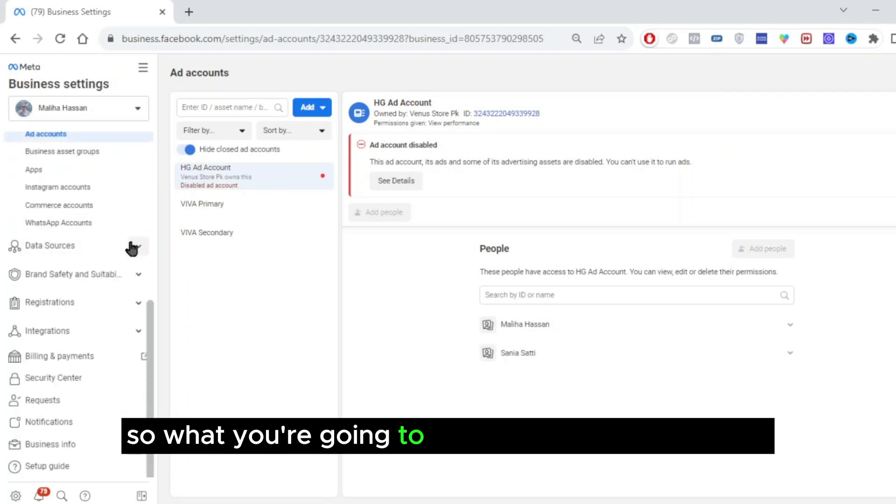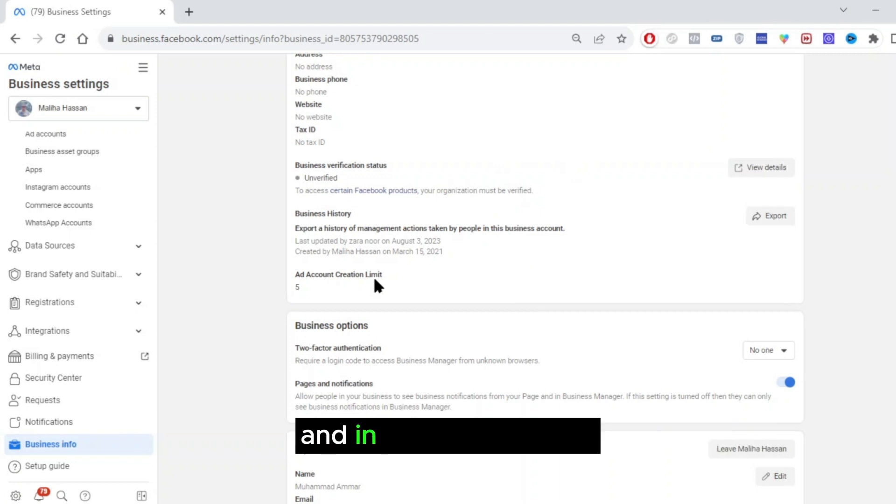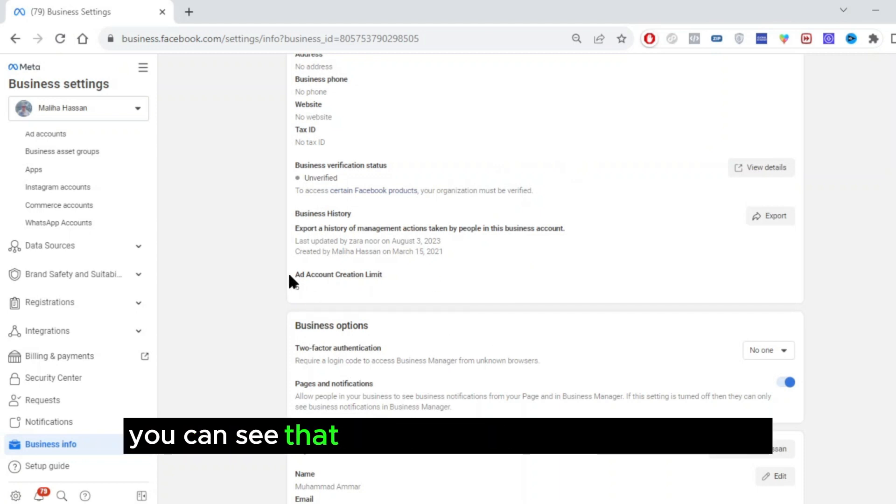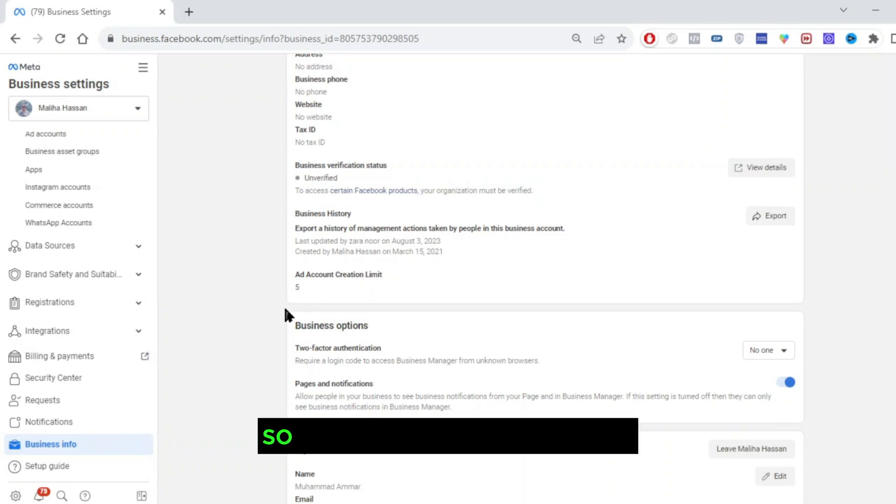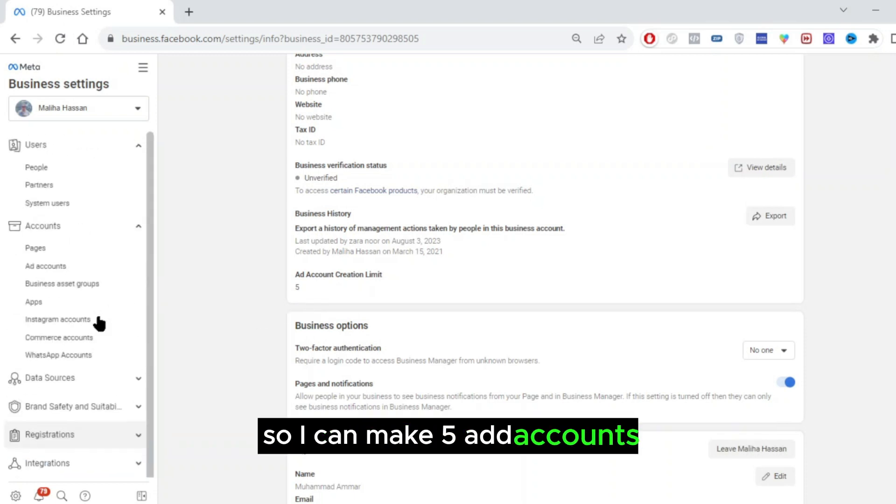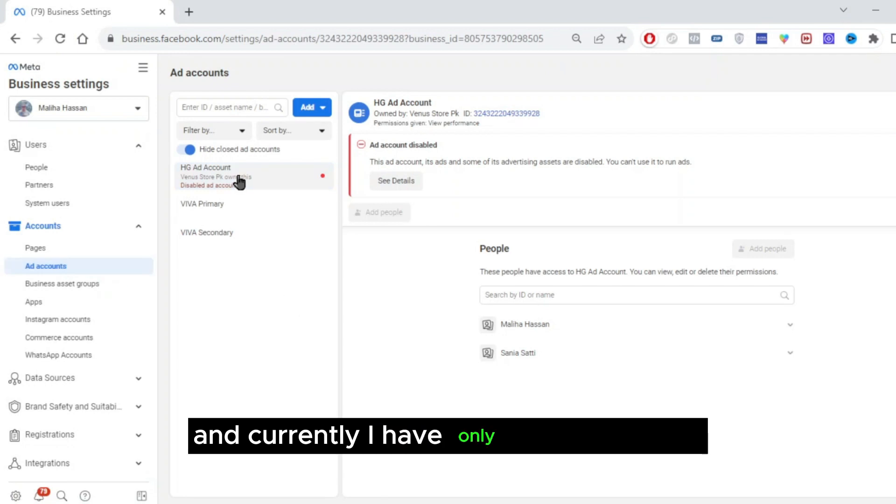So what you are going to do is go to business info. In the business info, you can see that the ad account creation limit is five. So I can make five ad accounts and currently I have only three ad accounts.